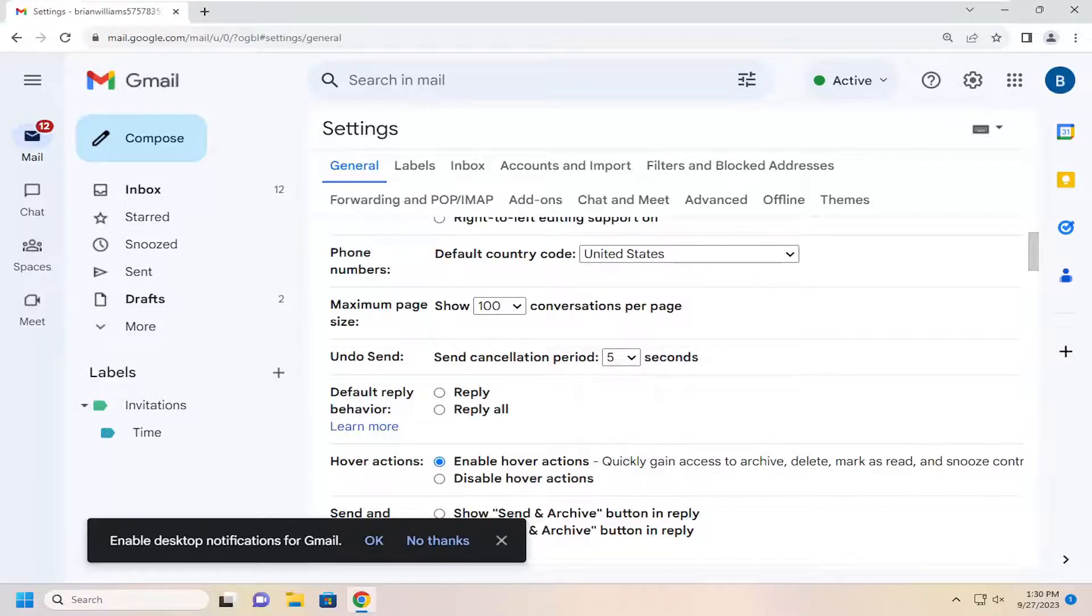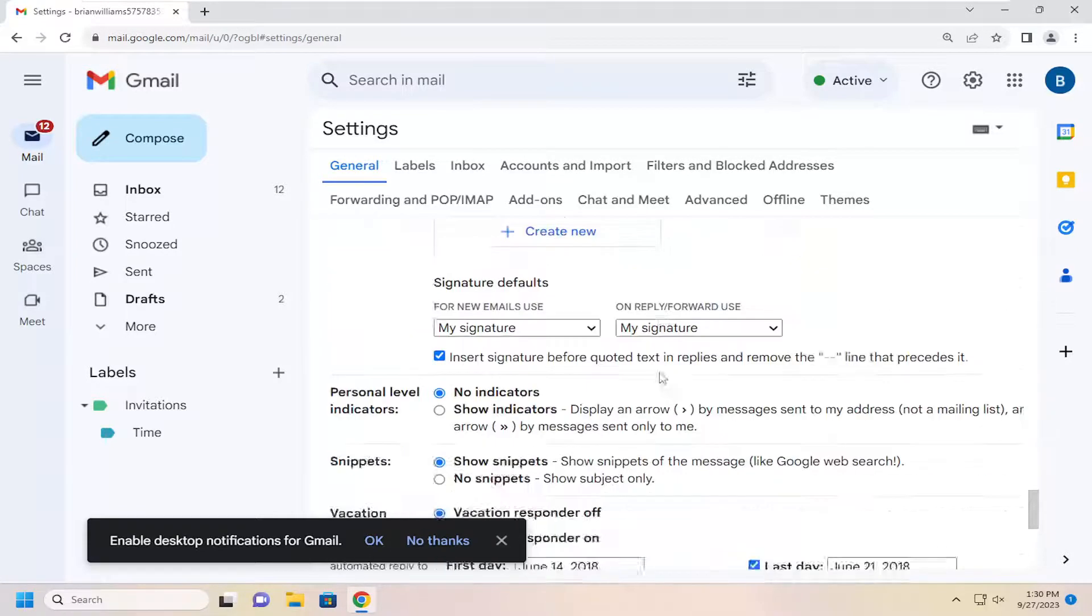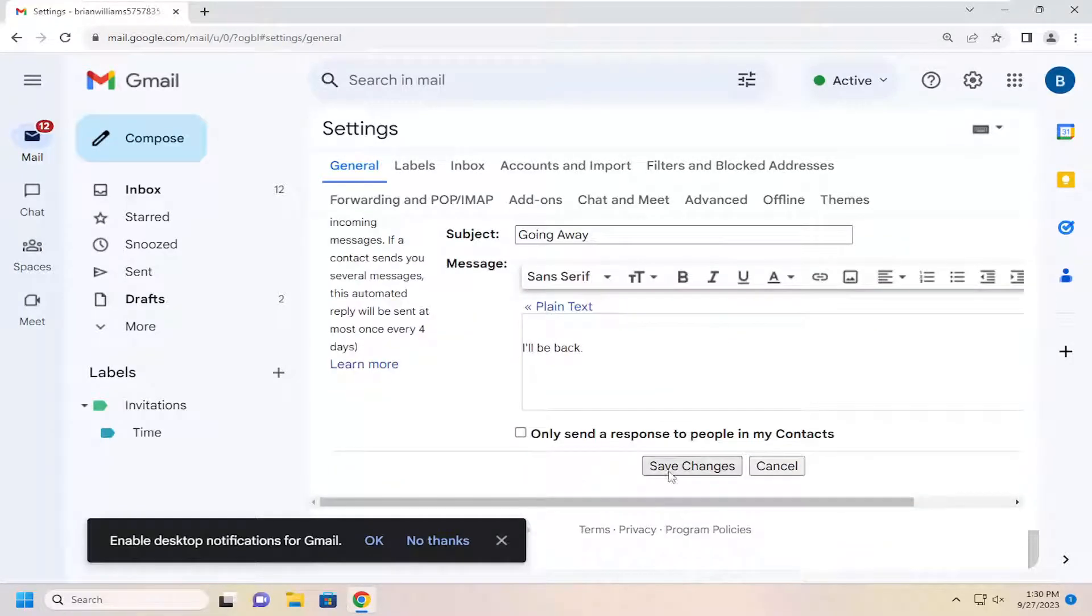And that's pretty much it. Once you've made your selection, just go ahead and select it. And then scroll down and select the save changes button. And that's all you have to do.